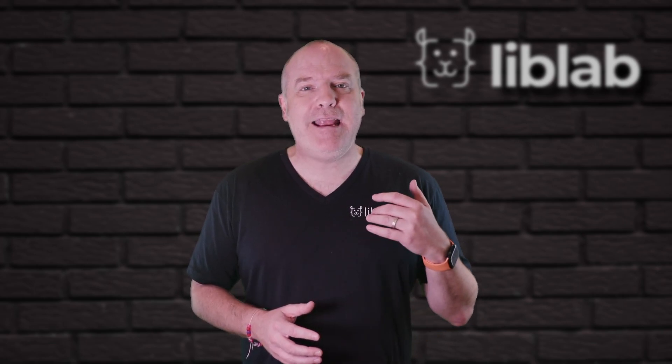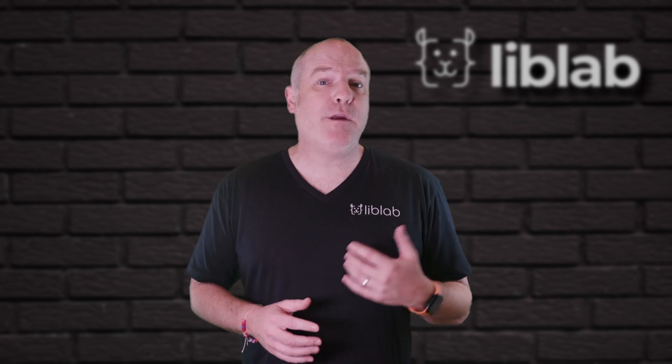This is where LibLab comes in. With LibLab, you can build developer-friendly, human-readable SDKs in minutes from your OpenAPI, Swagger, or GraphQL spec. Let me show you how.